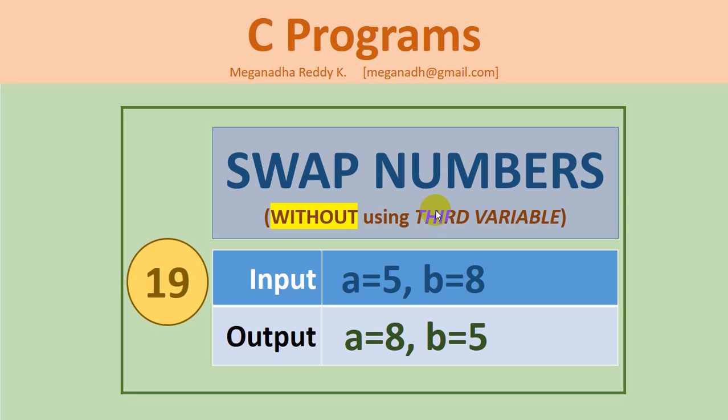Hi, this is Meghnaath. In this video we're going to learn how to swap data of two variables without using a third variable. In the previous example, example 18, we learned how to swap data of two variables